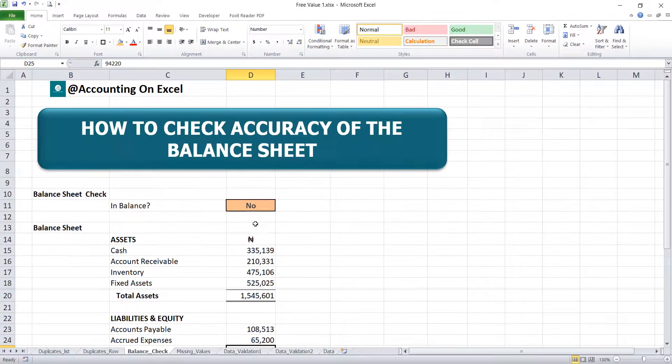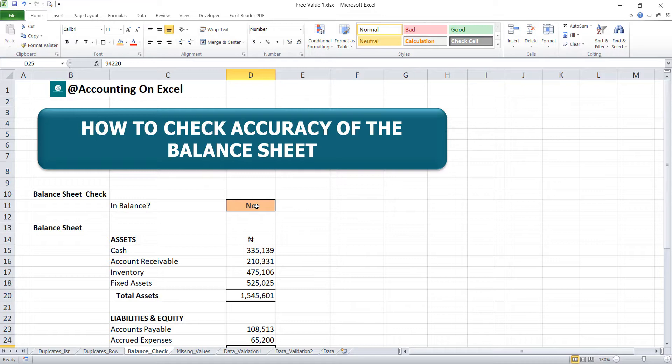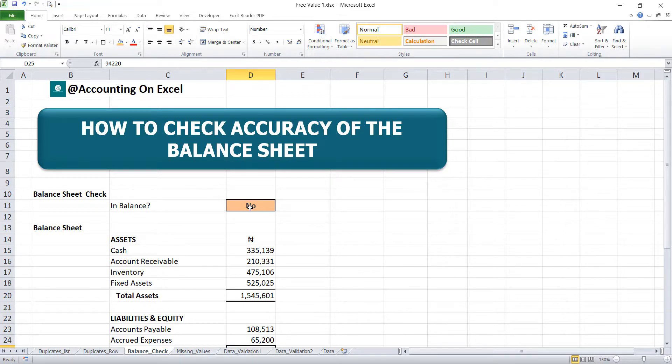So that's how you check the accuracy of your balance sheet with the help of the IF function. I believe this has added value. If it has, please share with others to gain value from it. Thanks for staying on and bye for now.